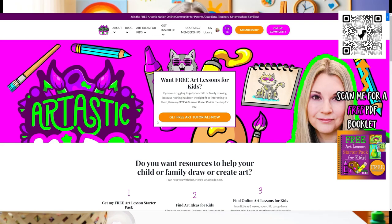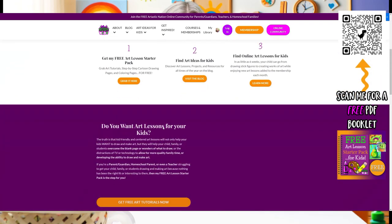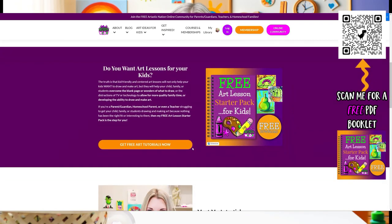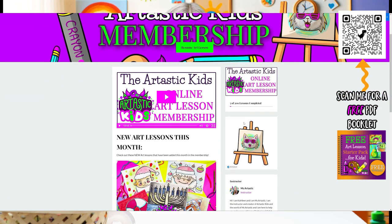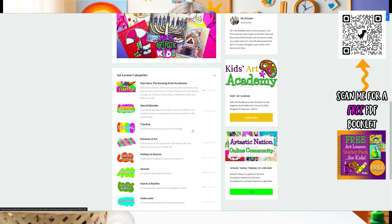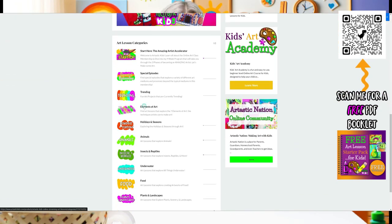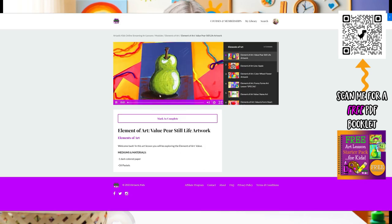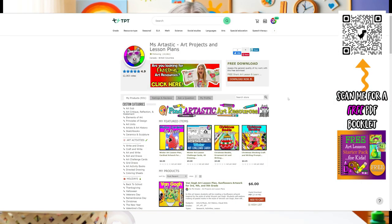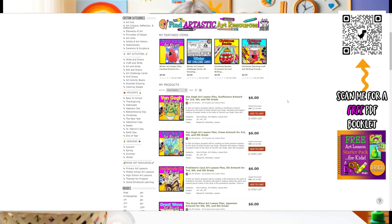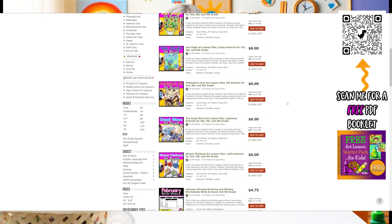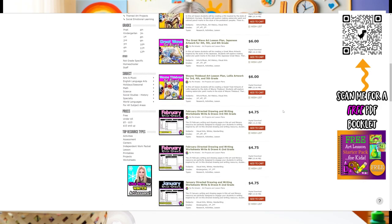Parents and teachers, for more Art Ideas for Kids, visit www.ArtTasticKids.com. For teachers, you can find Art Lesson Plans at the Ms. Archtastic Teachers Pay Teachers store by searching Ms. Archtastic on TPT. Links below and in the description of the video. See you next time!